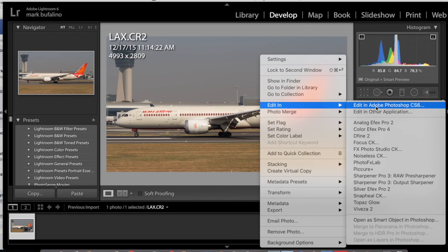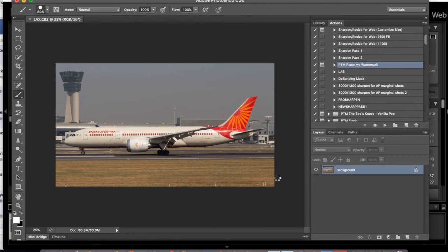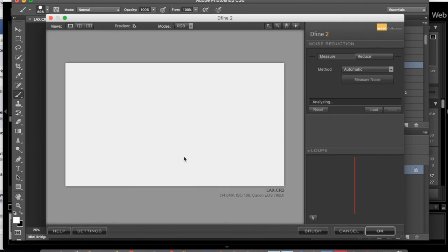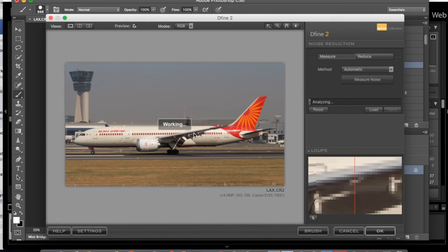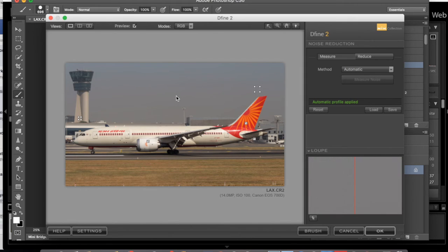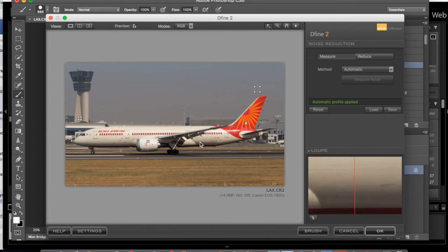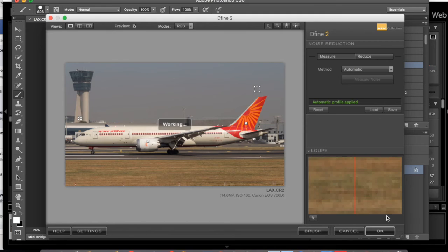At this point we're going to control-click and edit in Photoshop. We're going to go to Nik Dfine and let it do its automatic searching of noise. Looking in the dialog box in the bottom right I can see it's finding noise in the sky and getting rid of it. Down in the shadow of the airplane there's a little as well, and it's getting rid of that too.